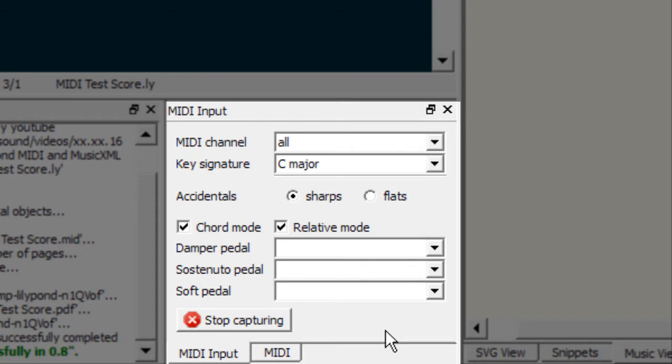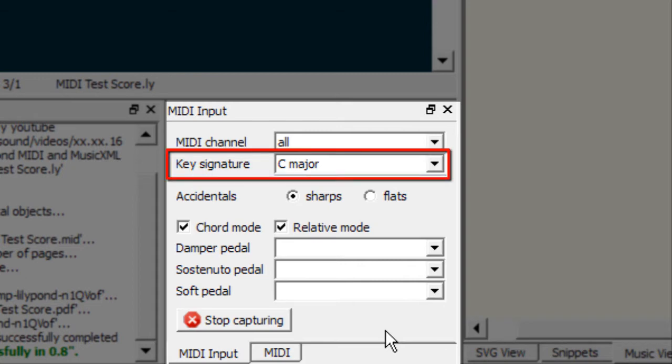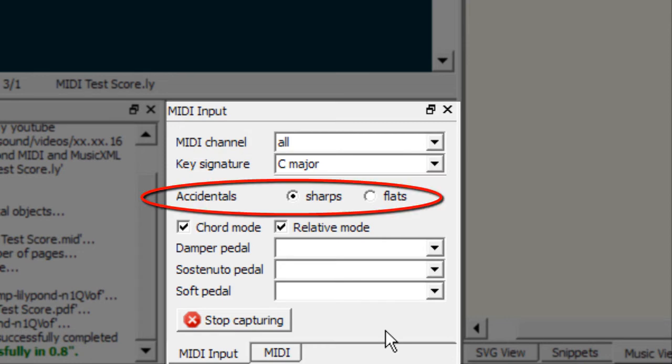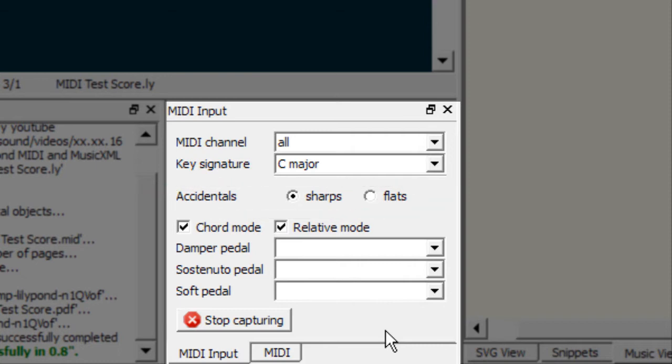Next up you can pick your key signature and you can pick whether or not you prefer to have your accidentals as sharps or flats. Now the next two options are really interesting and depending on your project you may or may not want to enable them.